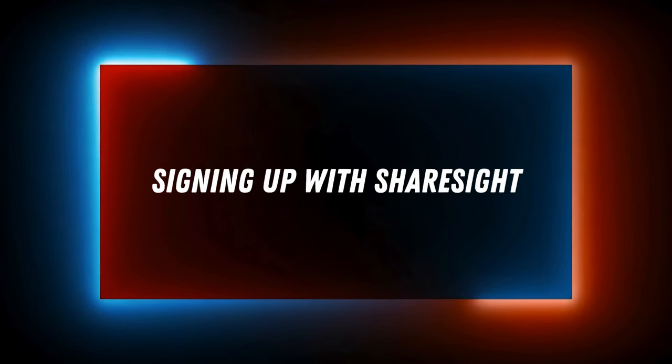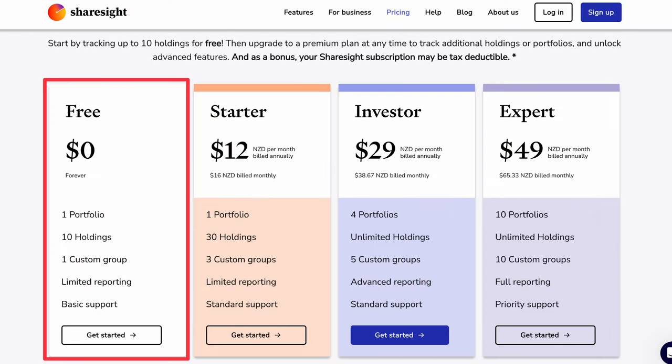So first things first, signing up. ShareSite offers a free version which allows you to load up to 10 investment holdings.